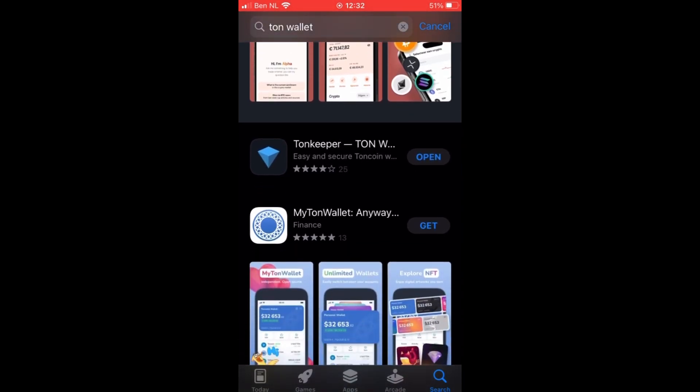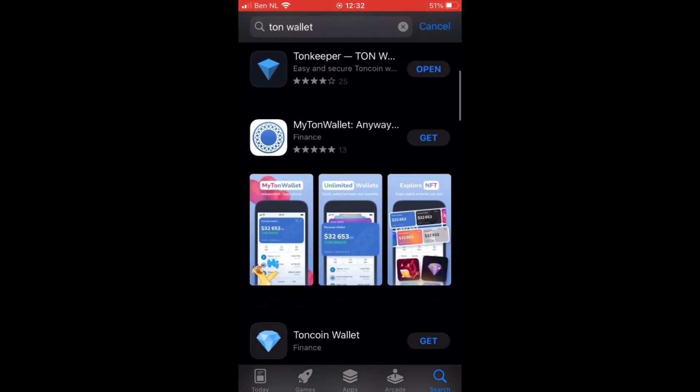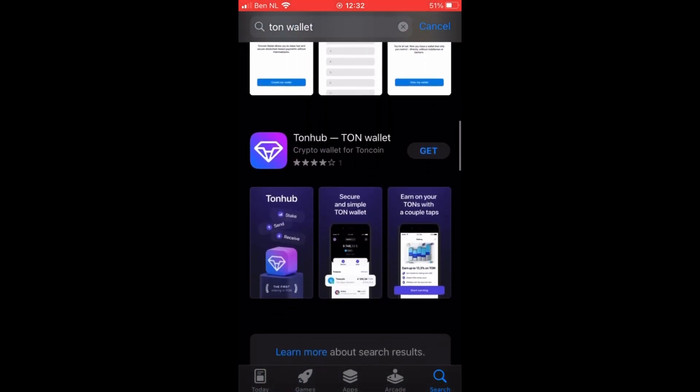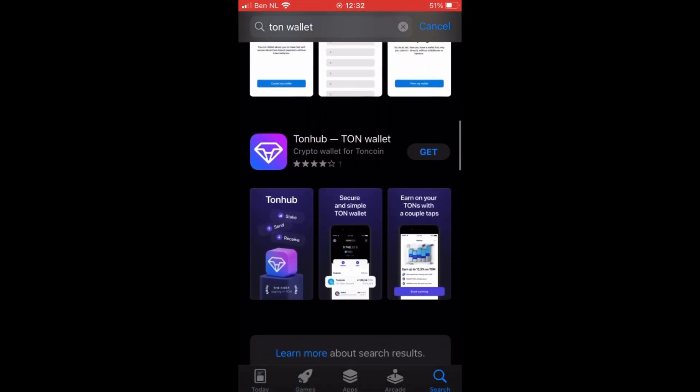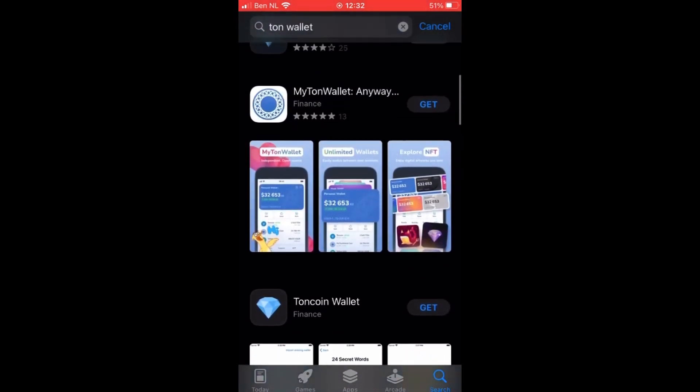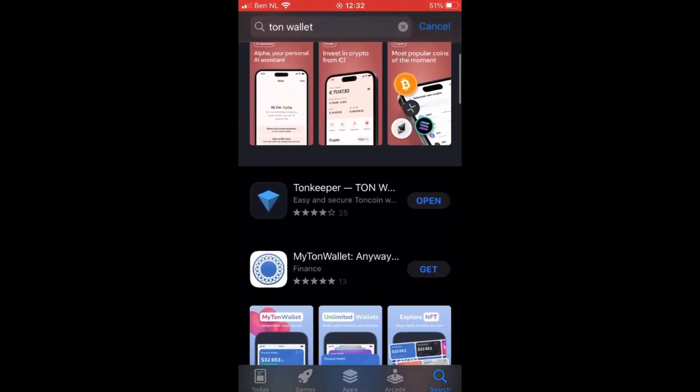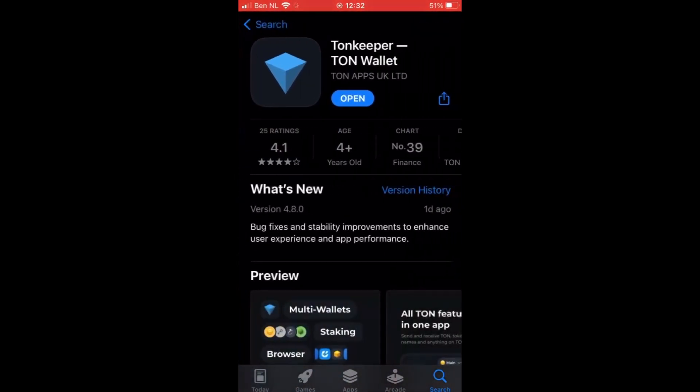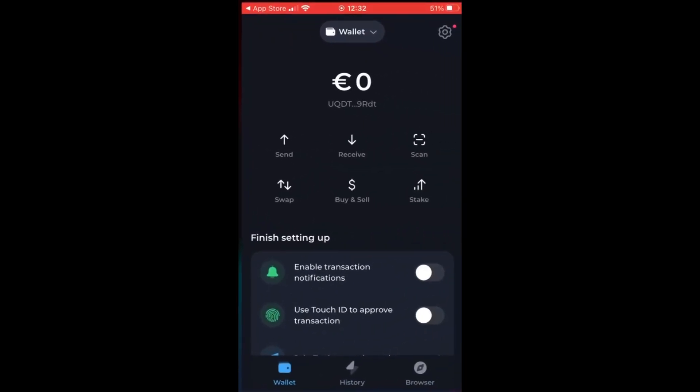You have the Ton keeper, my Ton wallet, Ton coin wallet, and the Ton Hub wallet. However, I like to go with the first one because it's most reliable.